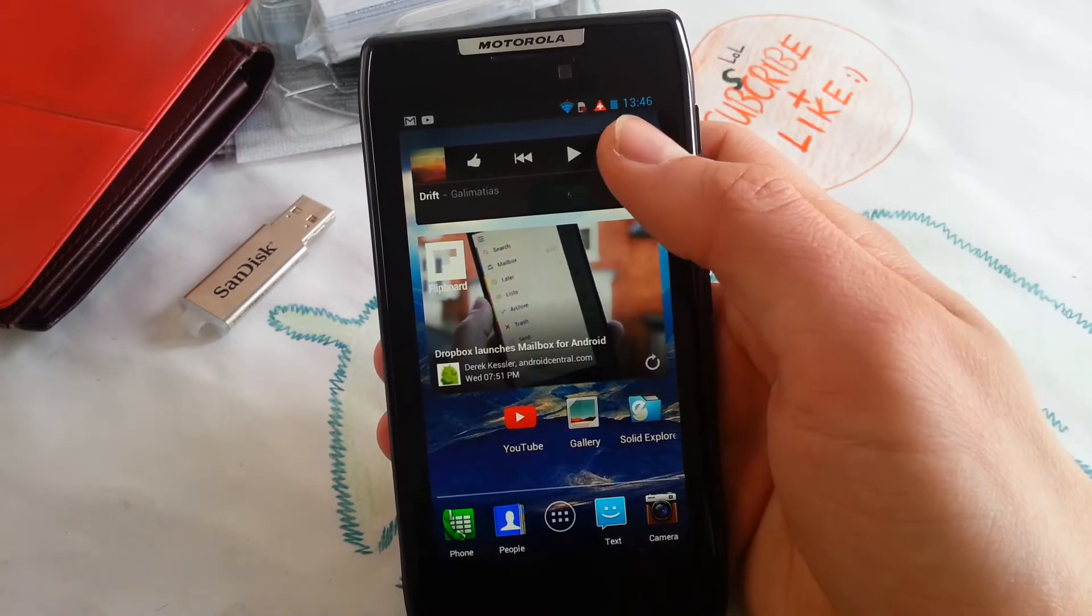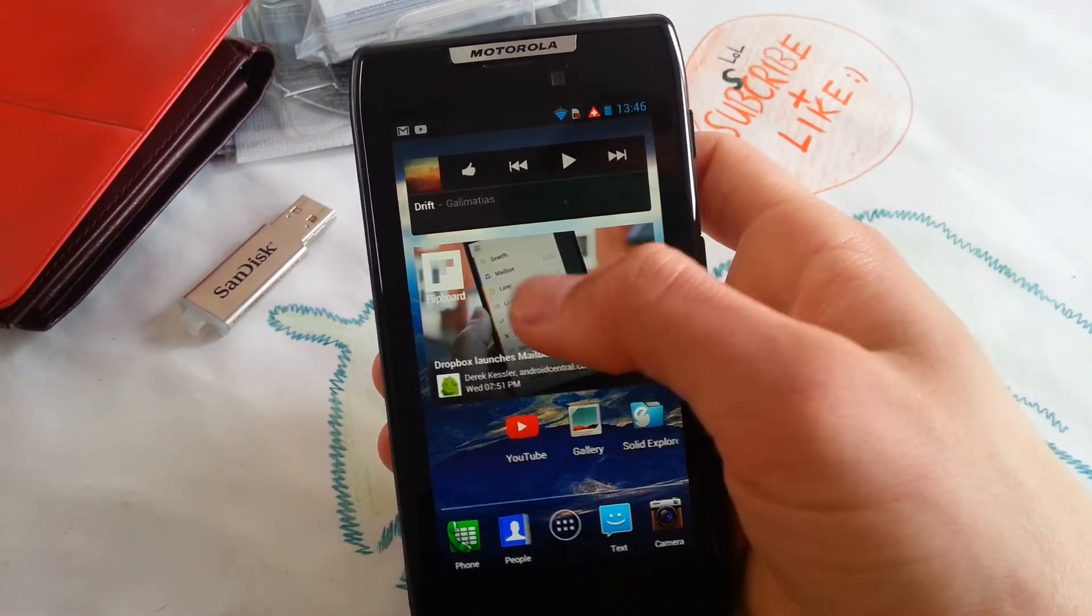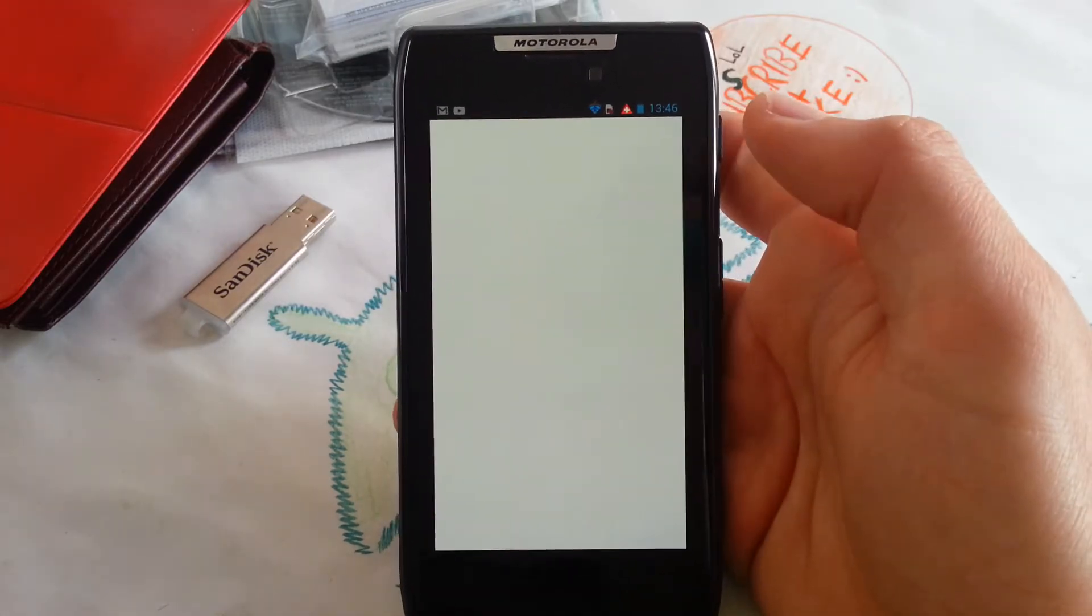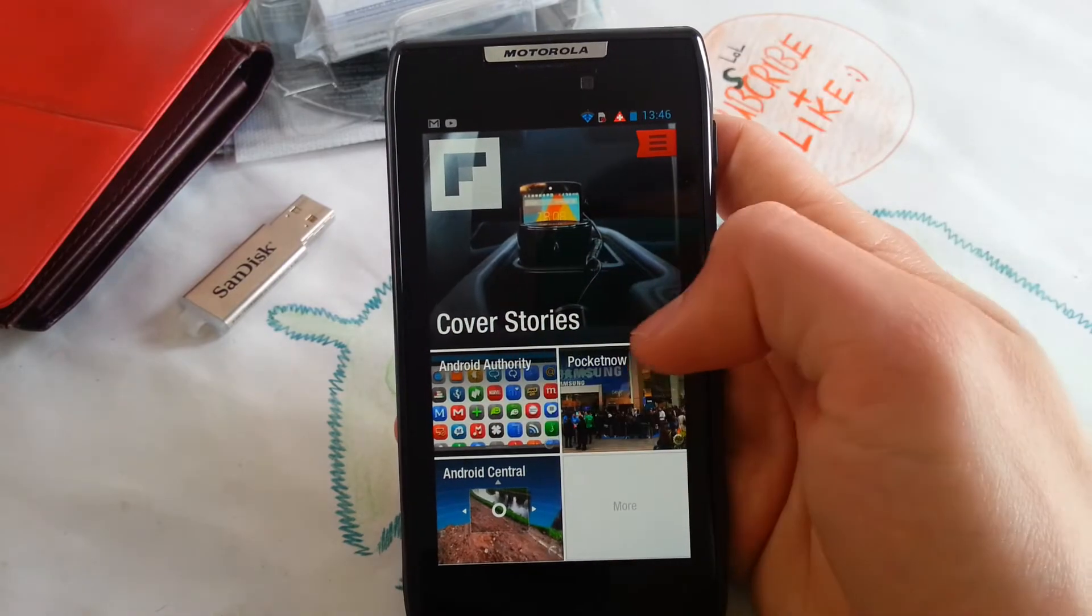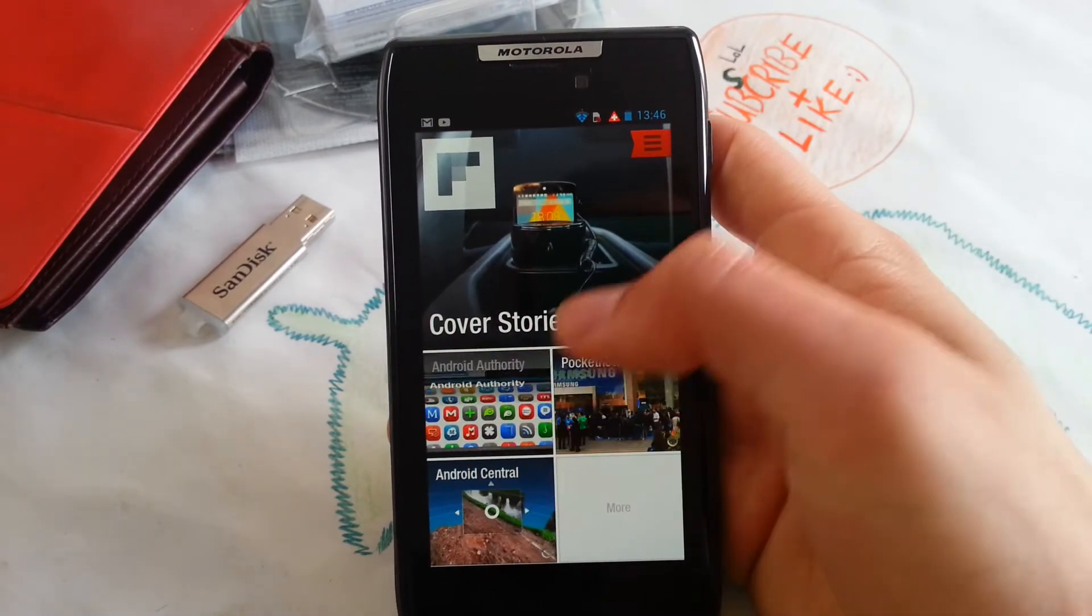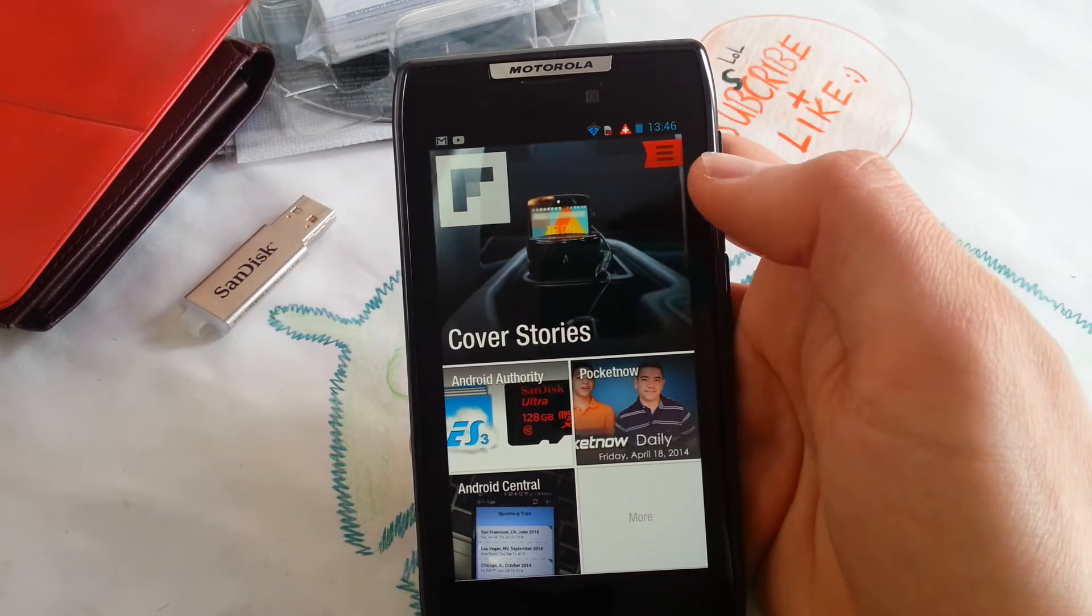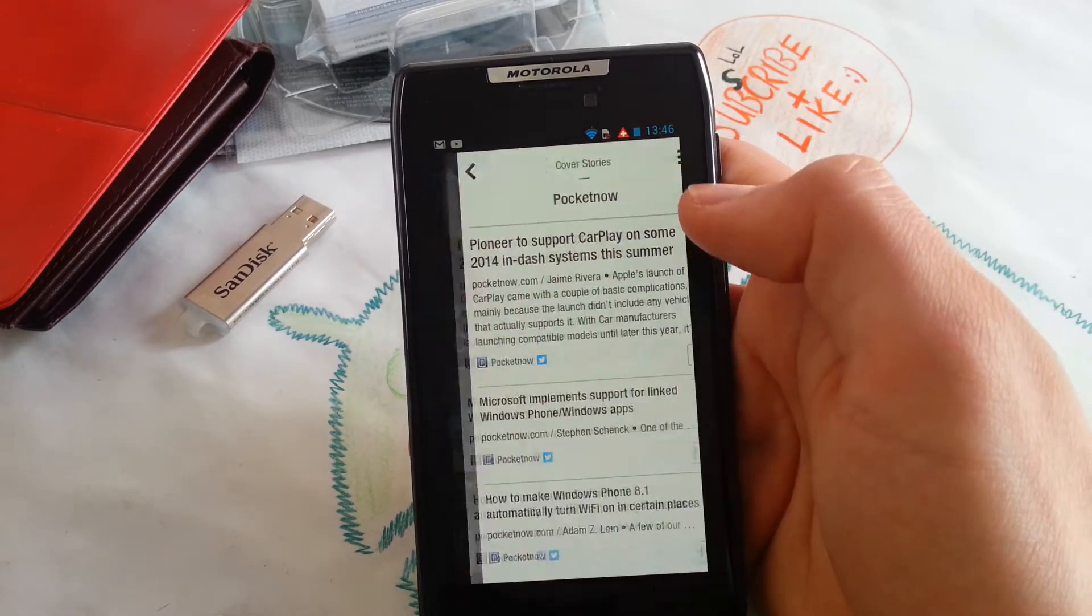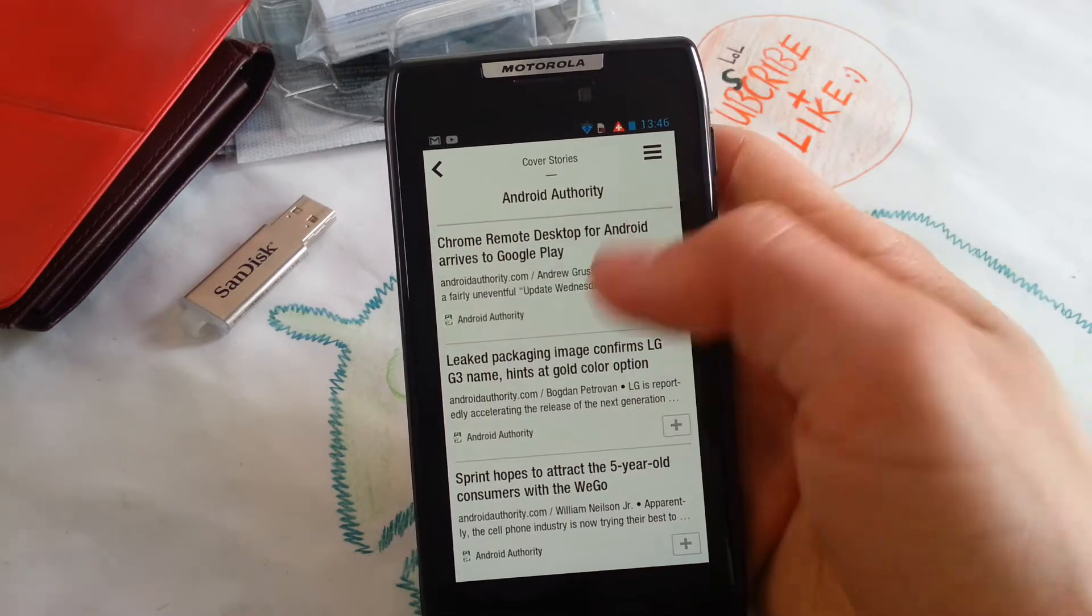On my left I have music widgets and my Flipboard widgets, and I'll also show you what's on my Flipboard. It's Android Authority, Pocket Now, and Android Central. I like these the most because they also add great pictures to their news.